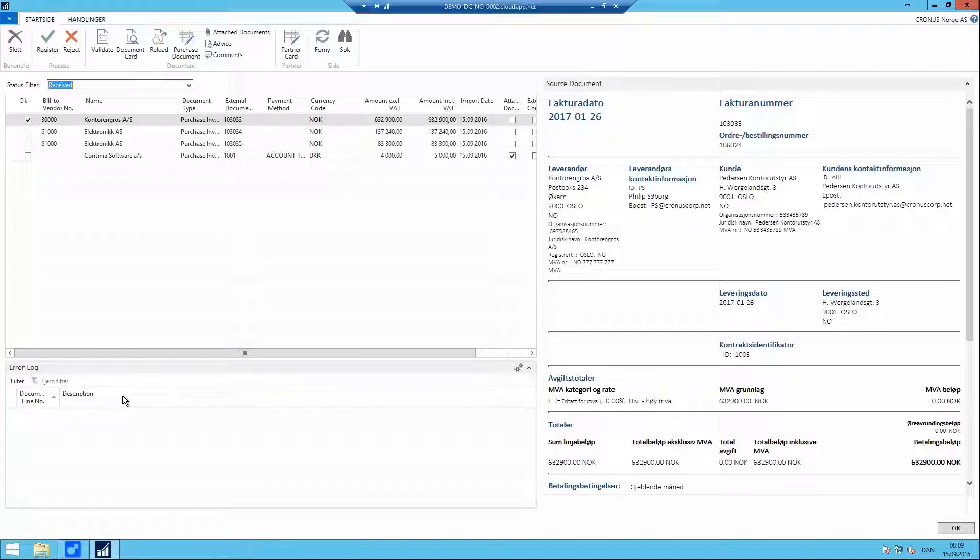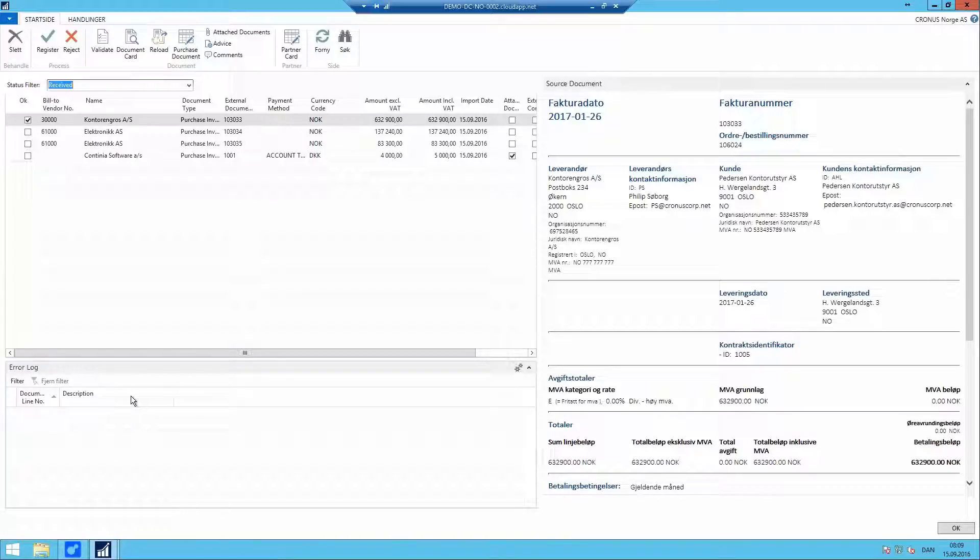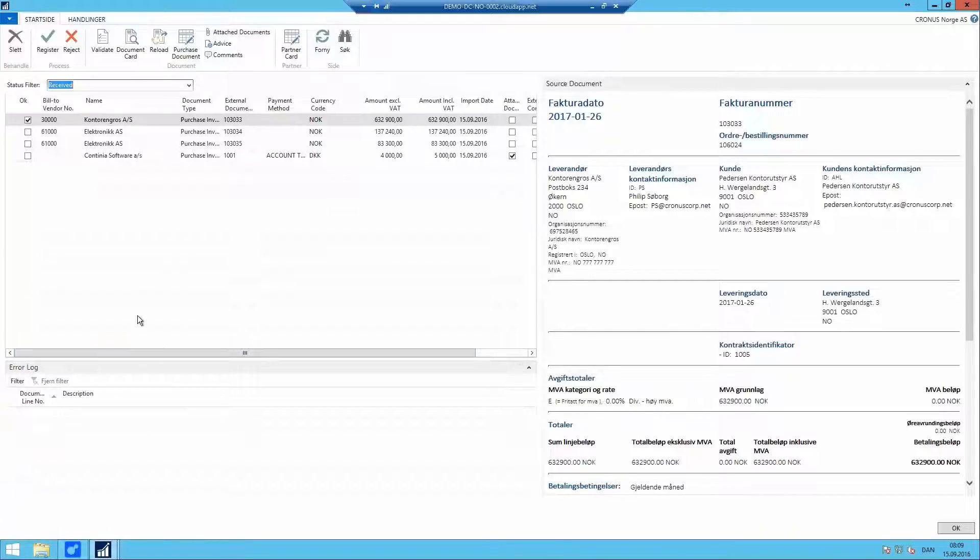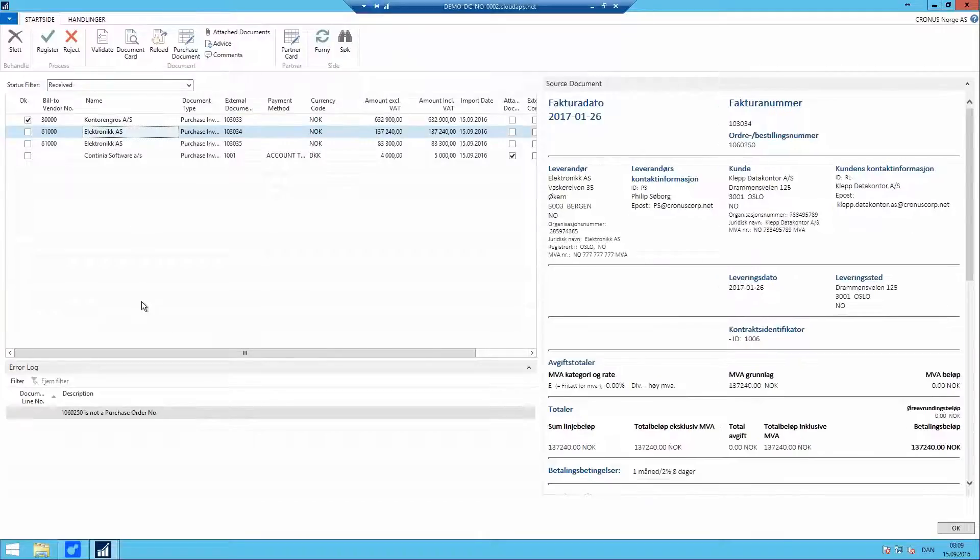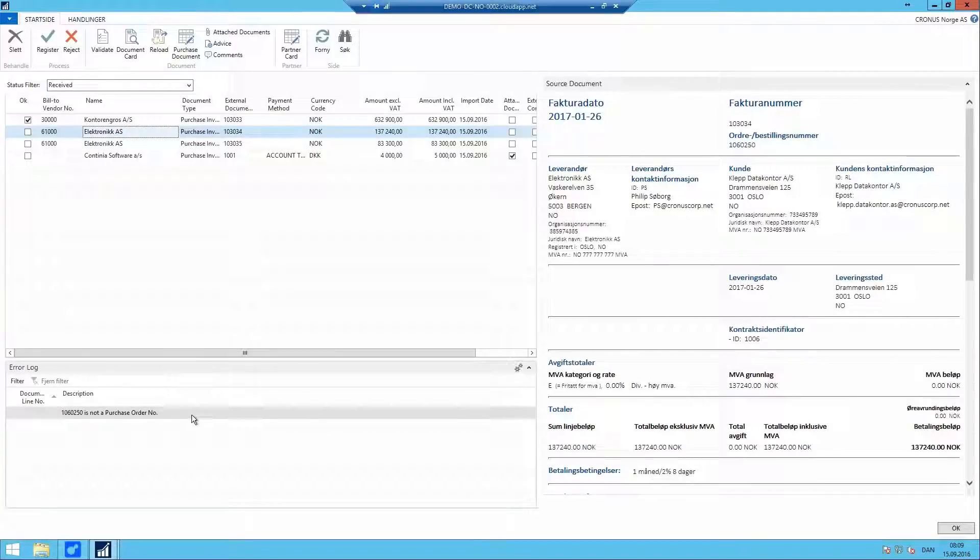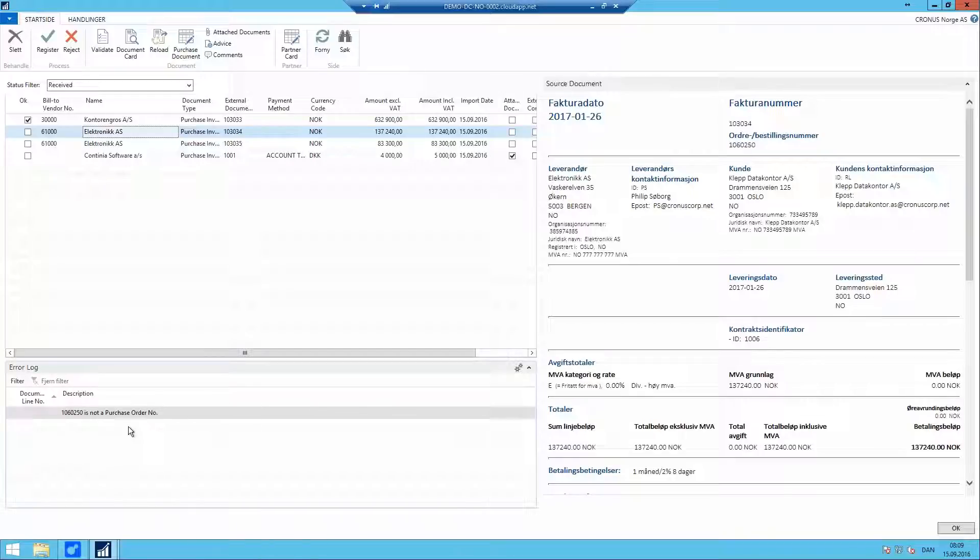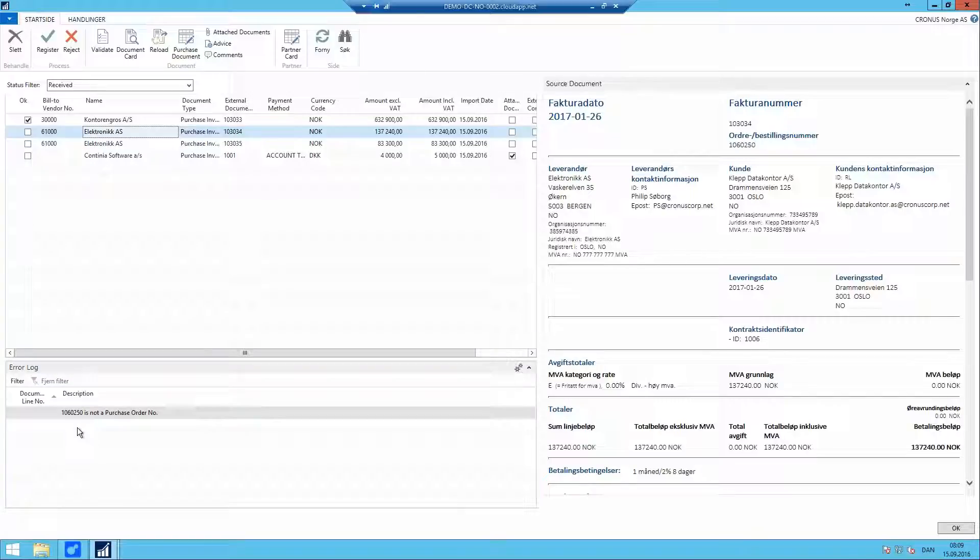Below this, we have the error log. Like the remark section from Document Capture, this will display what needs to be done for the selected lines to be registered. The reason it's called error log in e-Documents is due to the fact that the lines we have down here will always need some sort of attention before it can be registered. So it's actual errors preventing us to register the actual document.